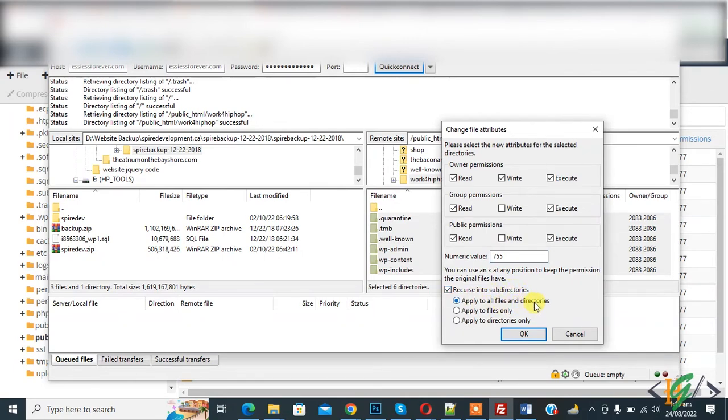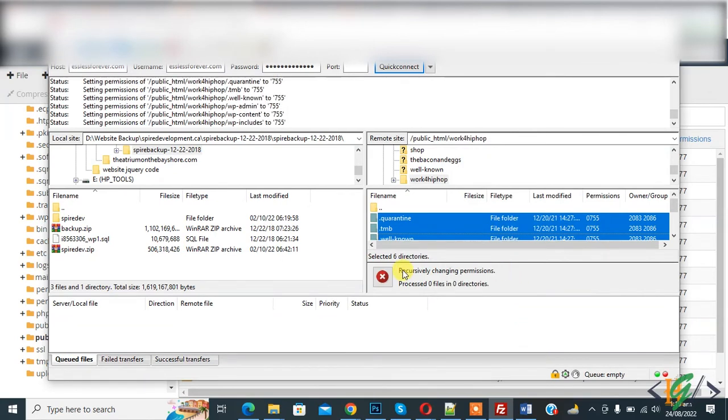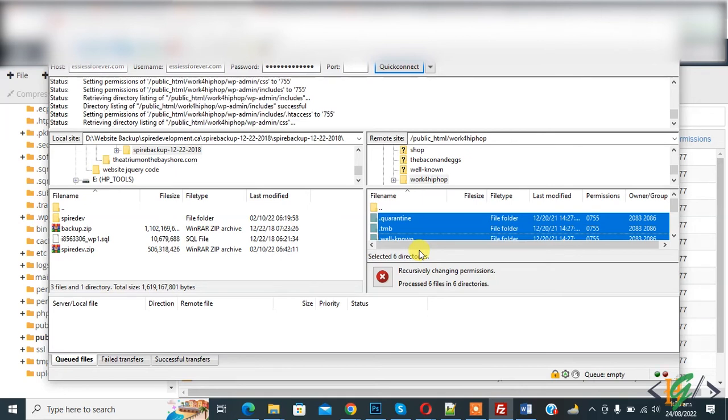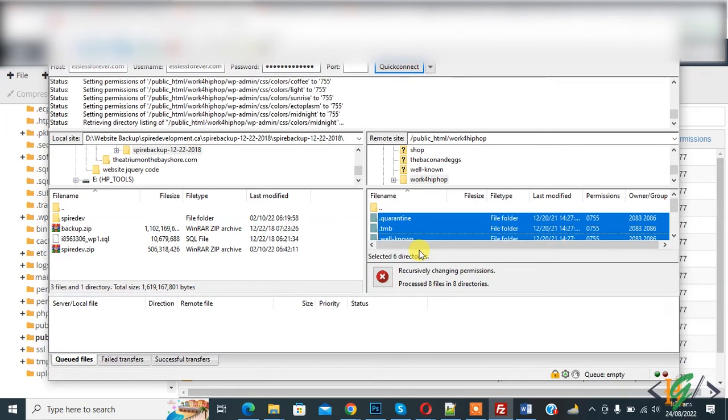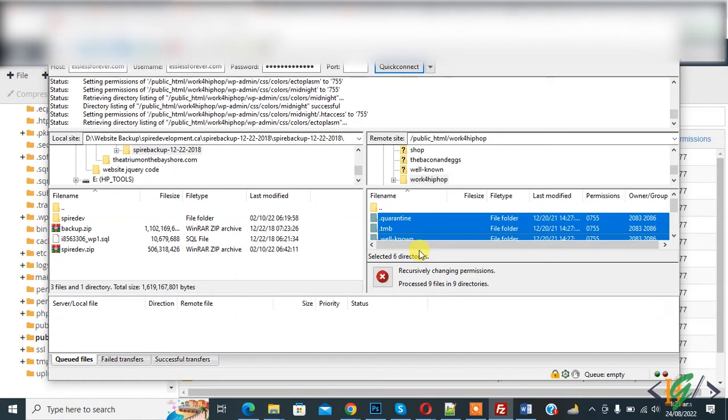Now you see recursively changing permissions. Through FileZilla, we will change permissions of files and directories simultaneously. Through cPanel in file manager, you can change file permission one by one, so it will take a lot of time, but through FileZilla it will be done fast.